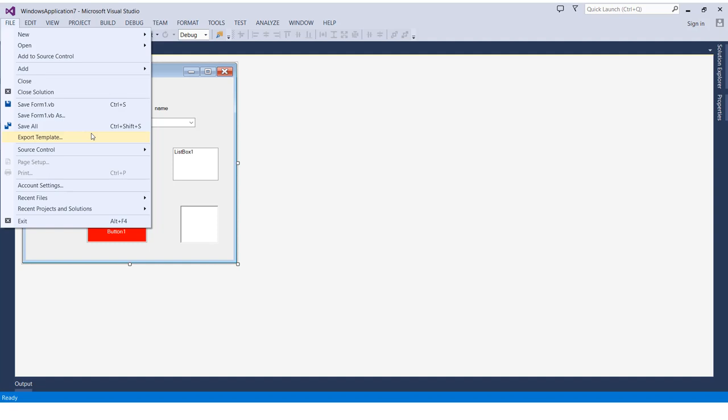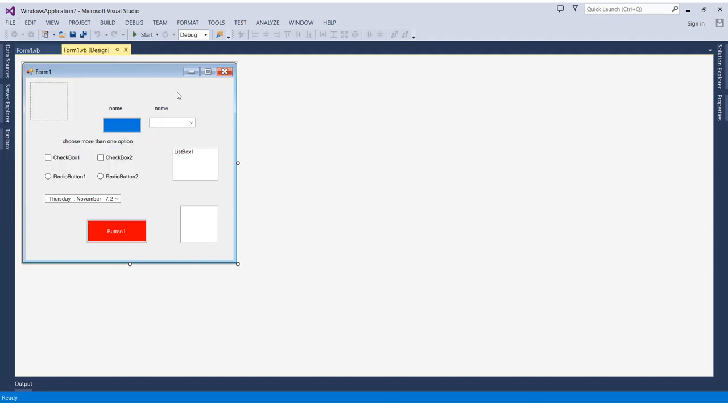Save all will save any changes you've done in the project, and the save option will only save the changes you've done in the specific form. That said, I hope it was very simple and easy for you. Share it with your friends so we can pass the knowledge to everybody. Thank you so much for watching. I hope you enjoyed and benefited from this lesson. Good luck, see you, bye!